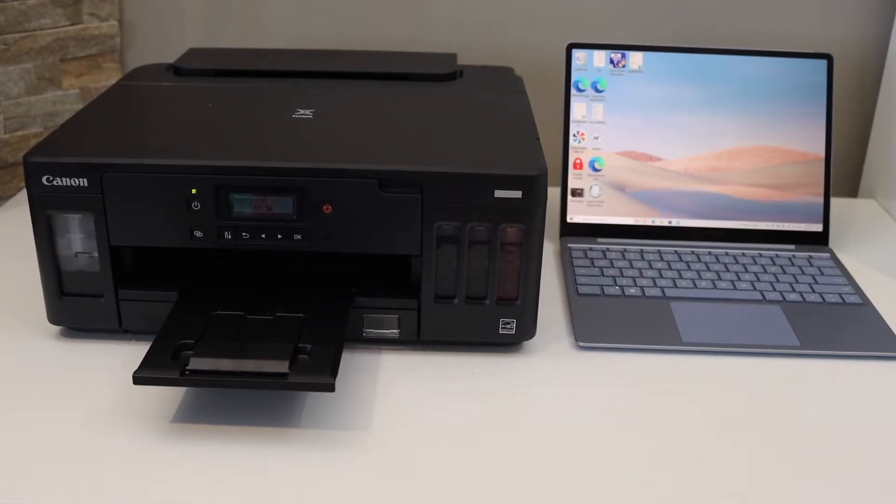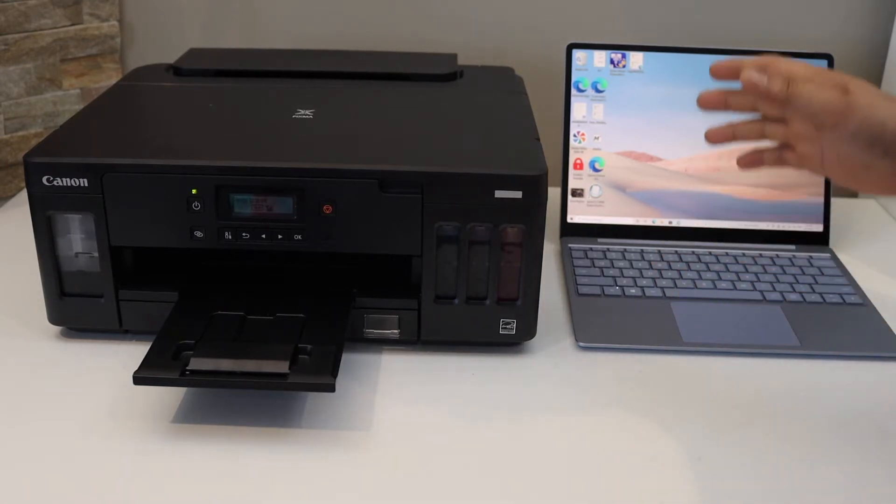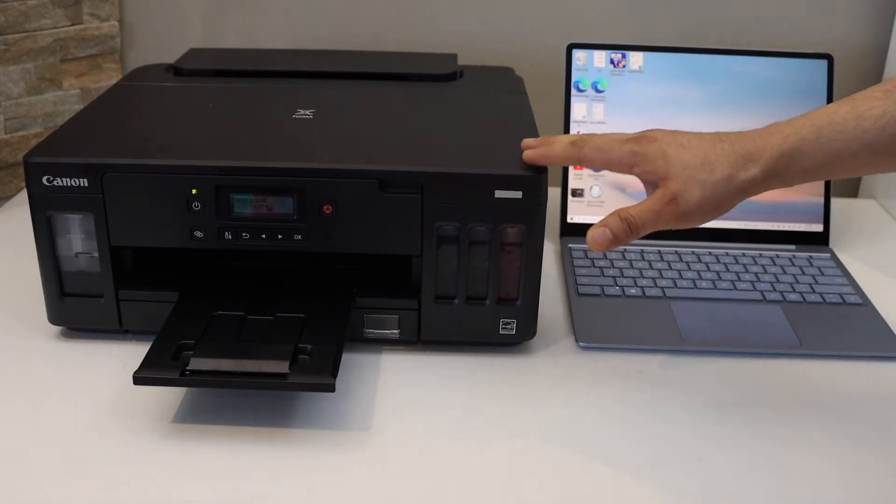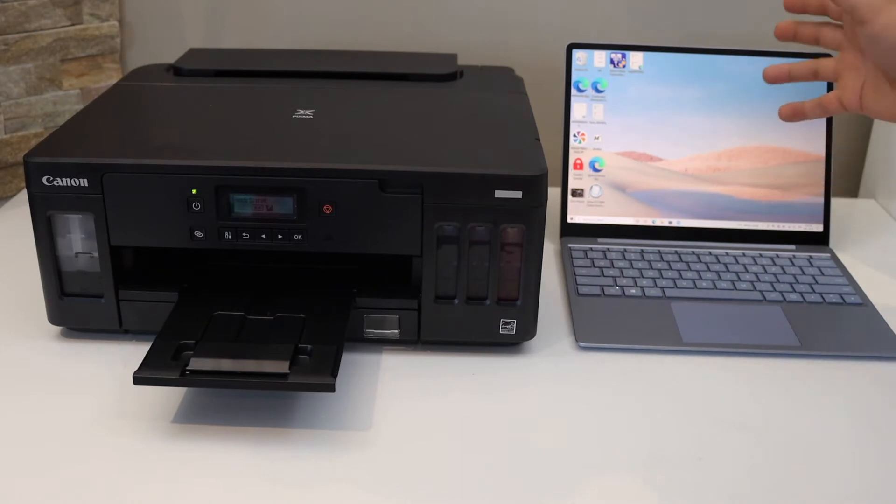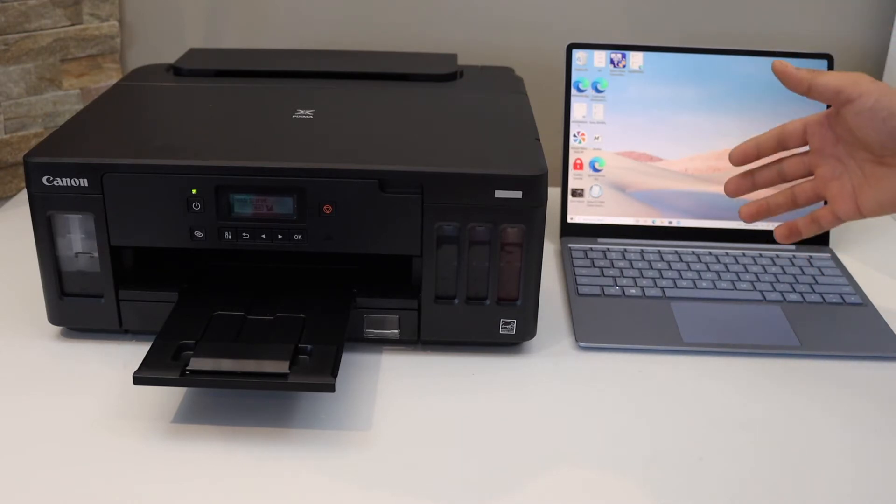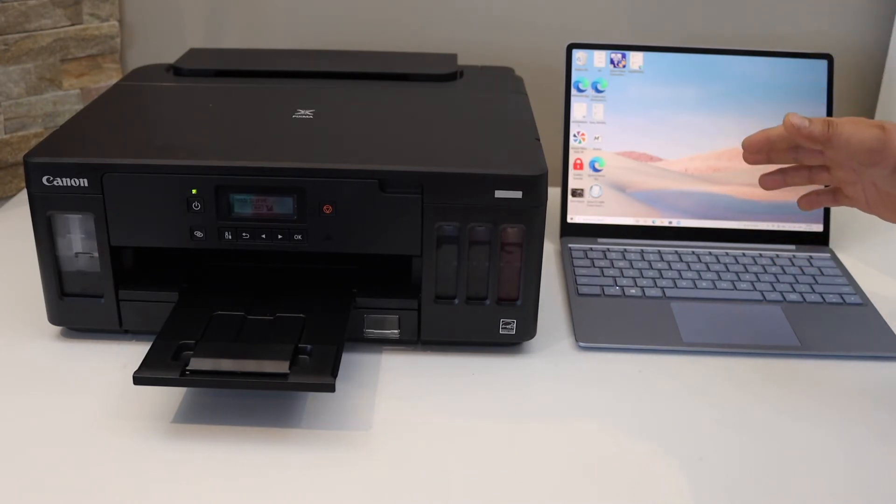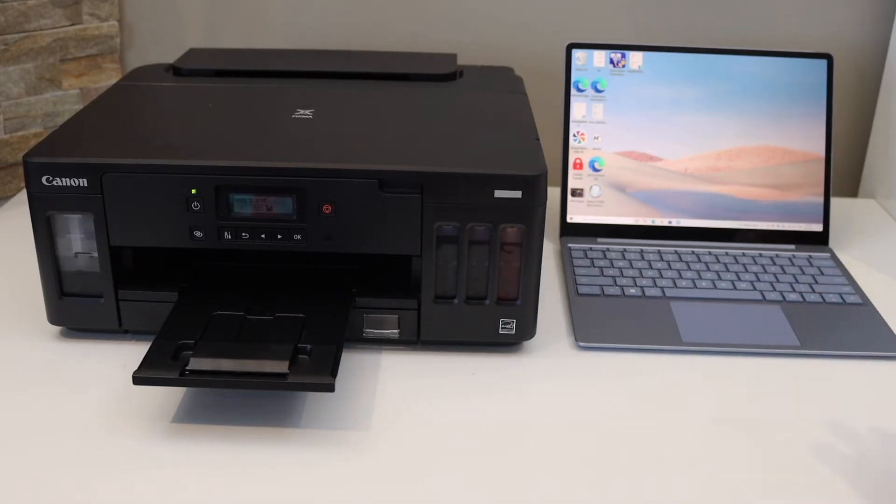In this video, I'm going to show you how to set up your Canon Pixma G5050 printer with a Windows 10 or Windows 11 laptop. You can use it for any Windows laptop overall. Now the first thing is